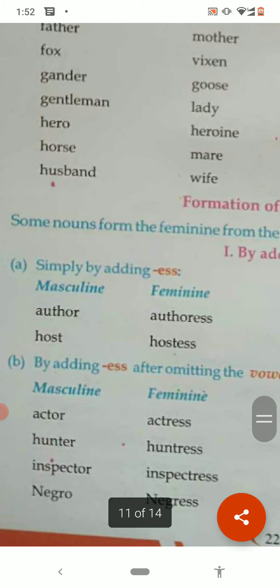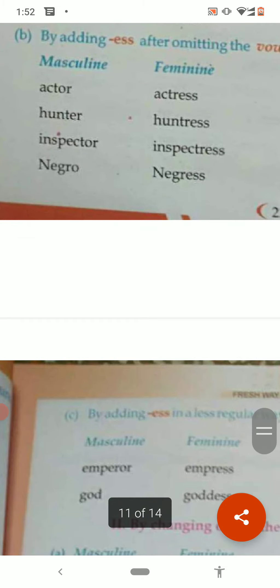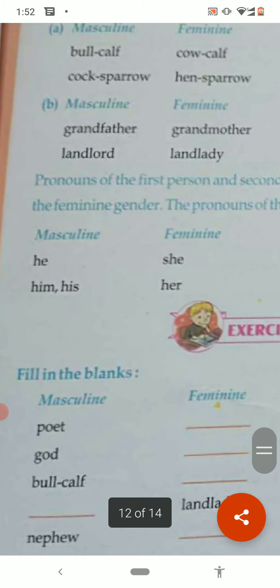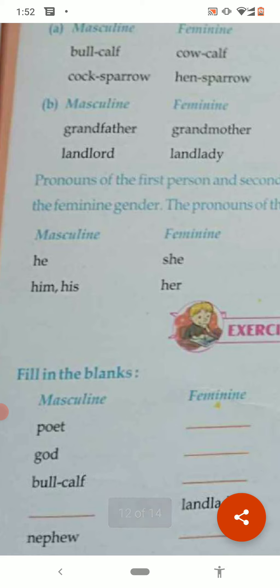Now it is about changing the gender. Tomorrow we shall discuss number and gender once again. Up to here you have to complete, revise, and fill in the exercises.